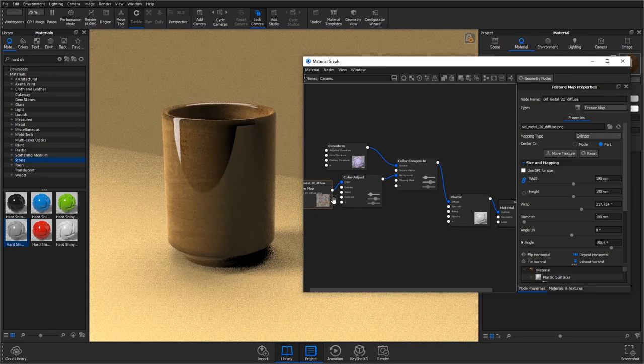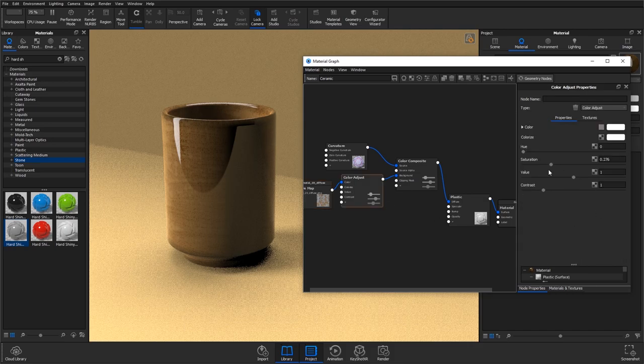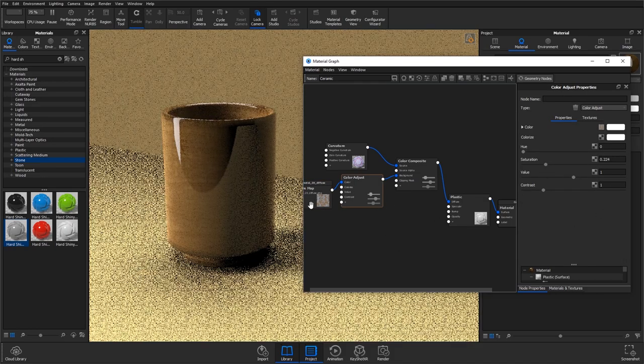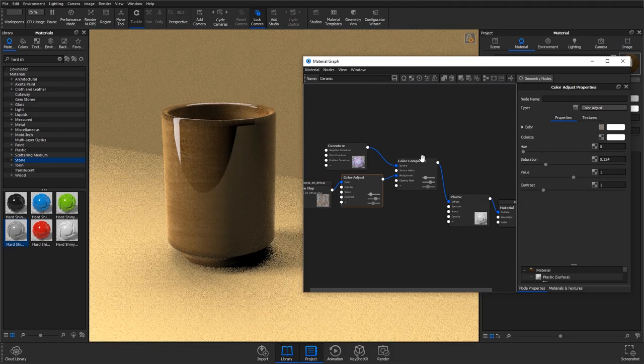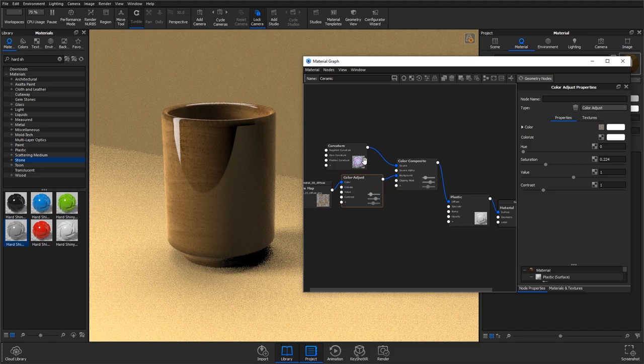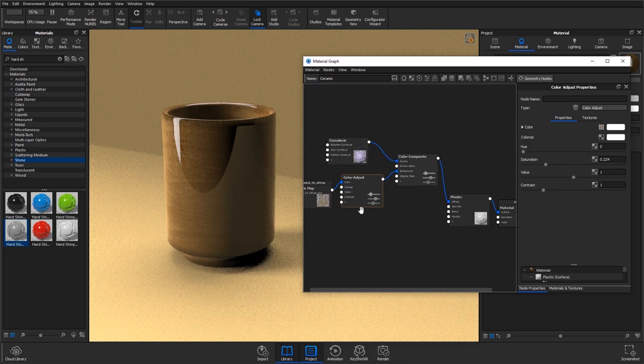You might want to just bring down the saturation so it's not bringing those into the colour composite—you're just using the browns or whatever tones you've got from the curvature.